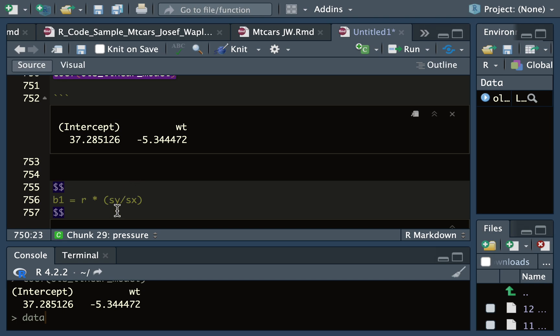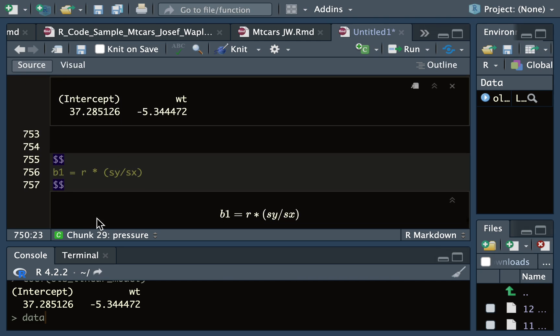Now remember, the slope you can calculate as the Pearson correlation coefficient r multiplied by the quotient of the standard deviation of y over the standard deviation of x. This closed form equation works because you only have one dependent and one independent variable.